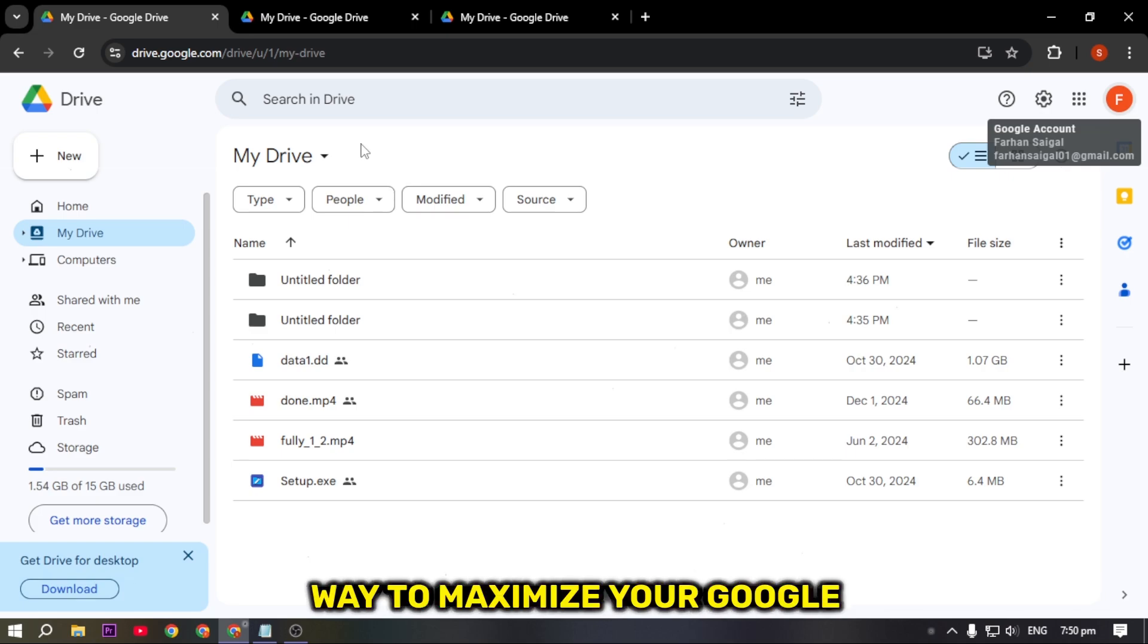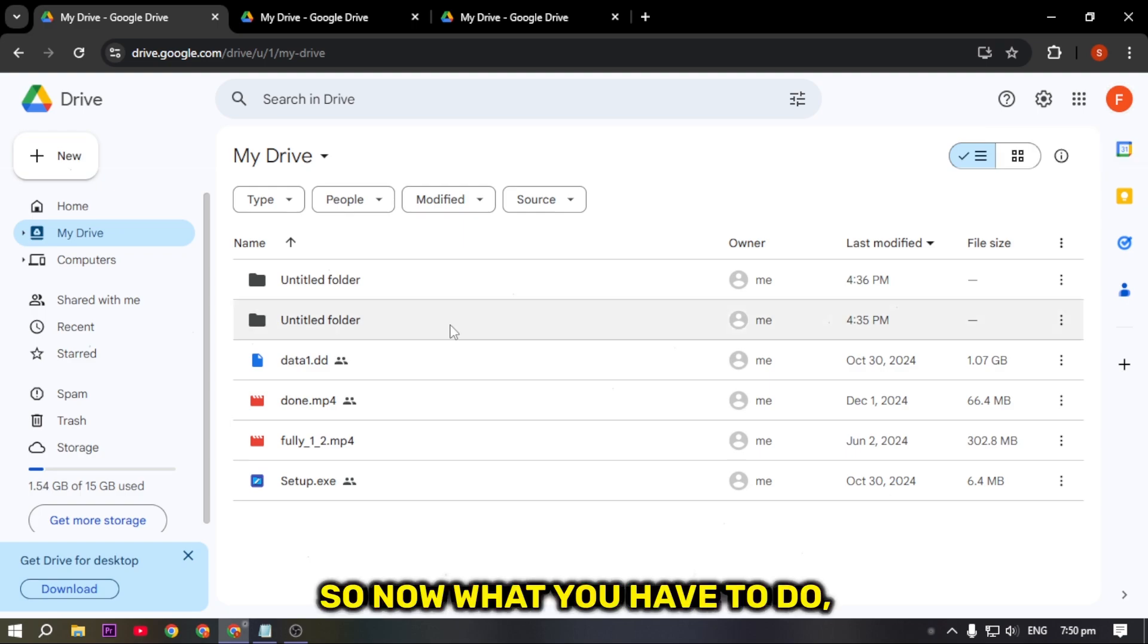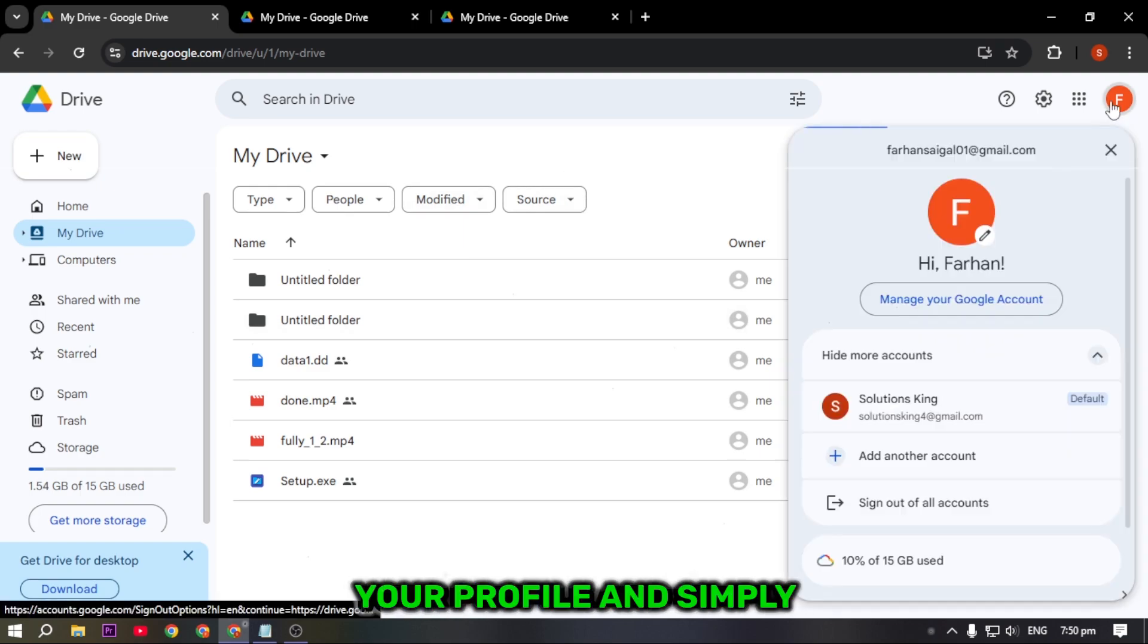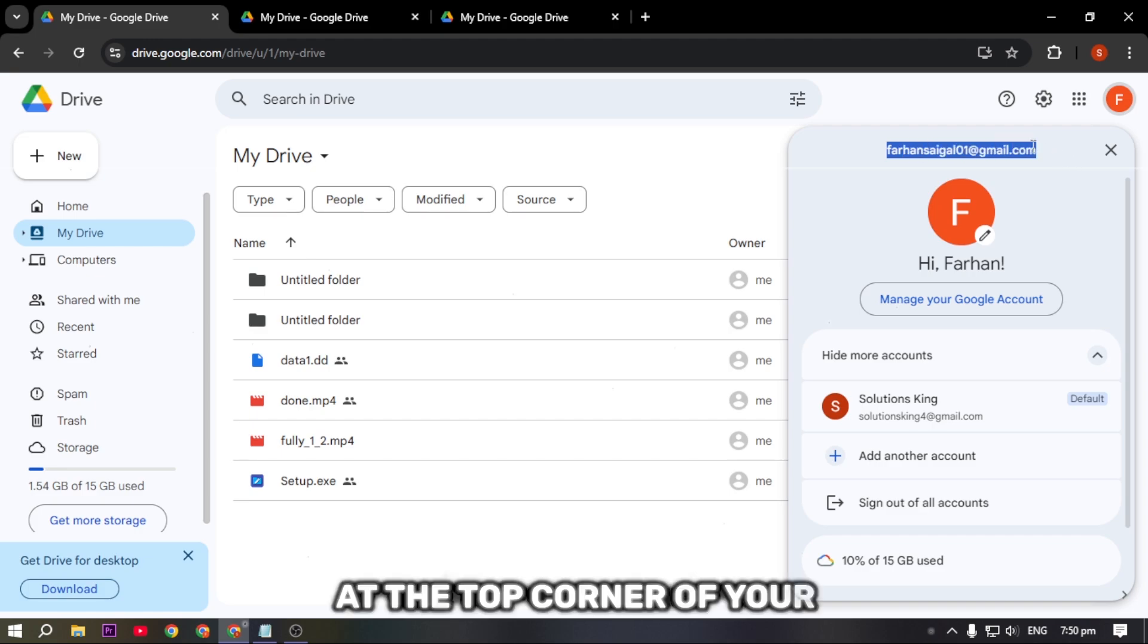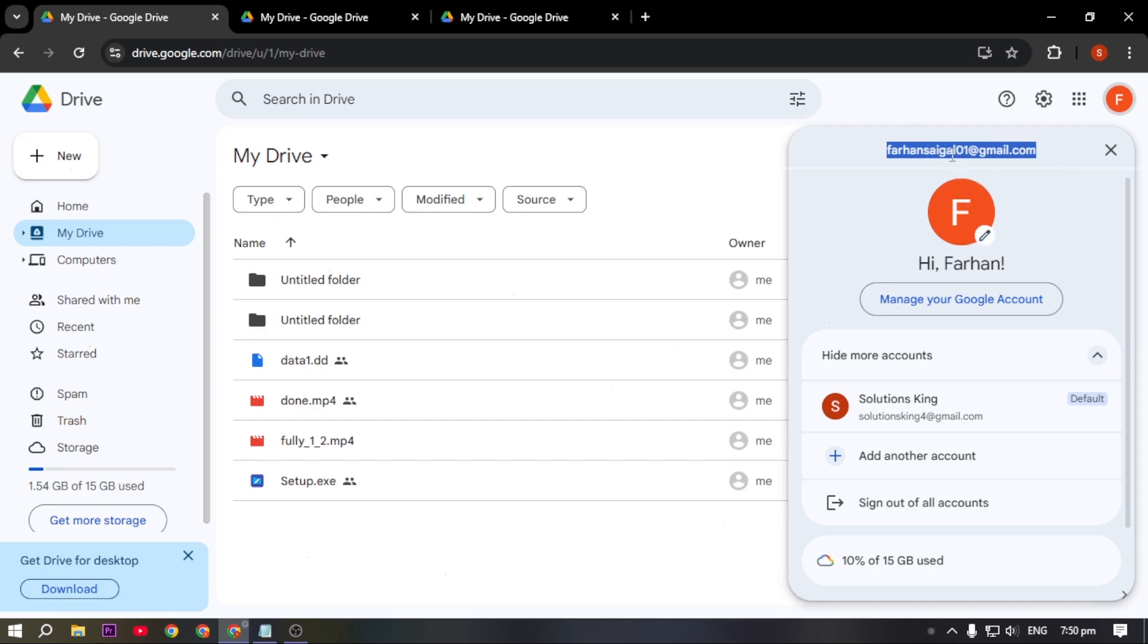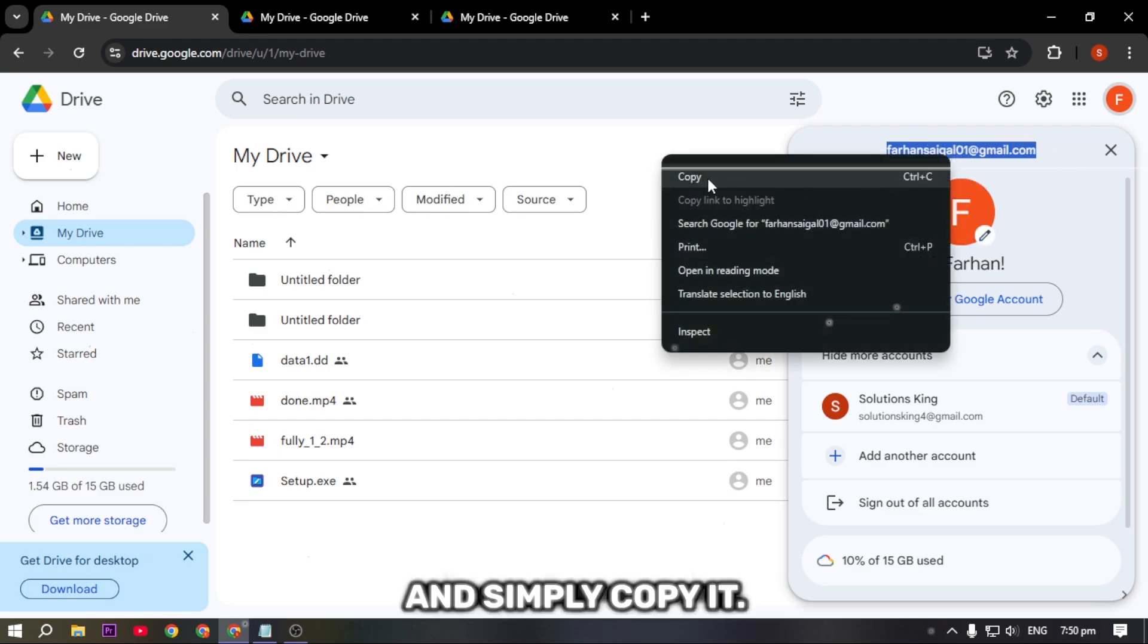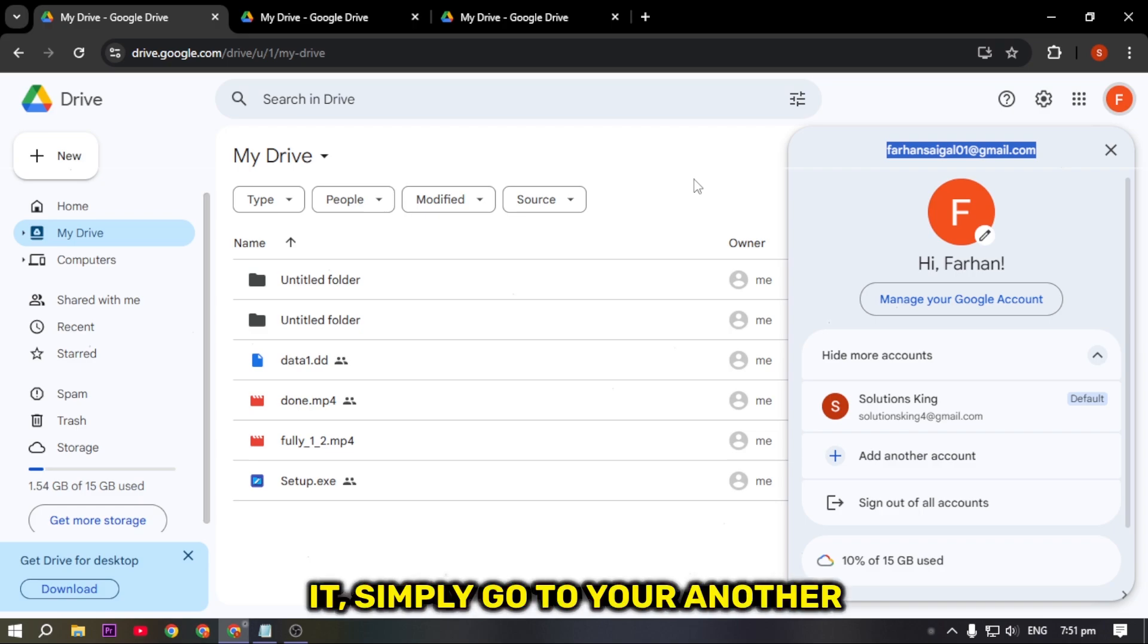Now what you have to do is go to your profile and copy the Gmail address at the top corner. Simply right-click on it and copy it. Once you have copied it, go to your another Gmail account.